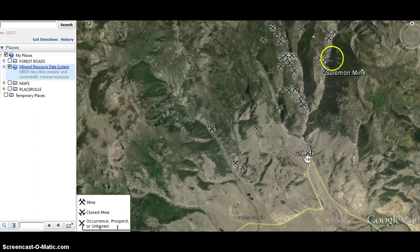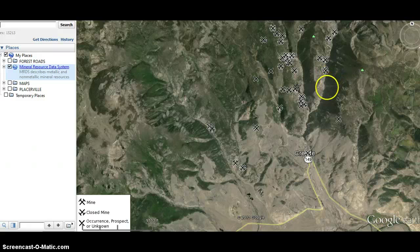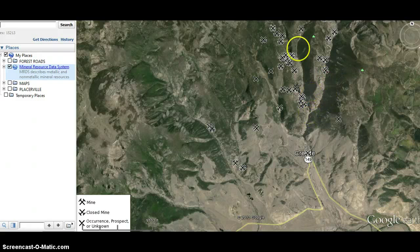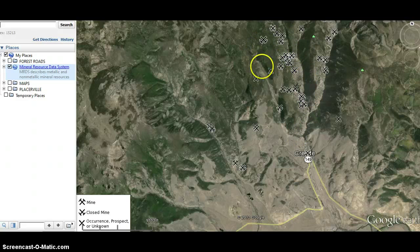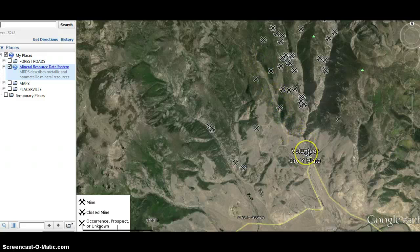And I promise you, at least during the spring thaw, there's going to be water running through here. And there's a very good likelihood that there are going to be precious materials running through these little creek systems right here down into Creede.